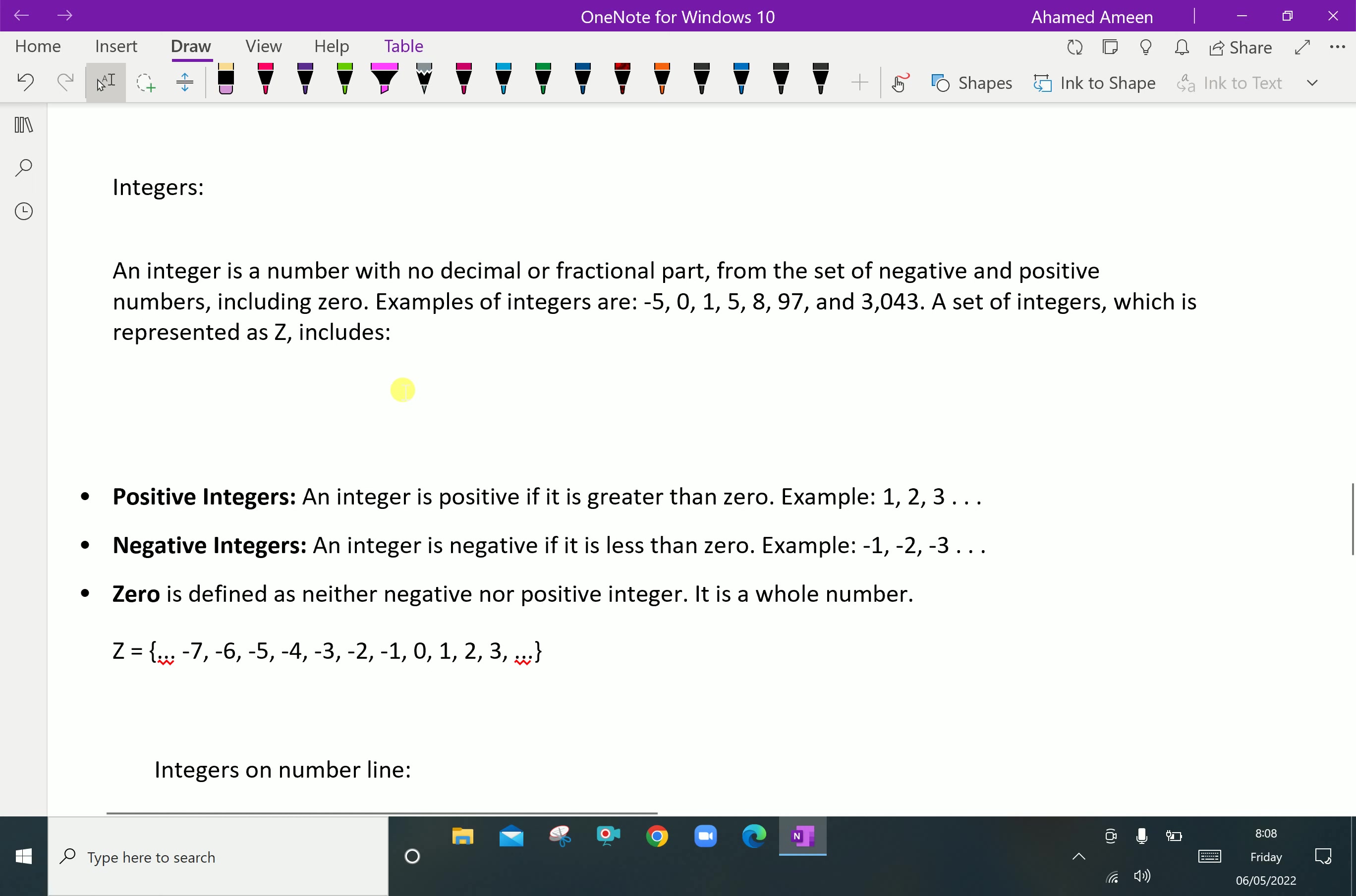Z can be represented in set form: Z equals -7, -6, -5, up to -1 and 0, 1, 2, 3, 4, 5, 6 and it continues. Integers can be negative as well as positive.